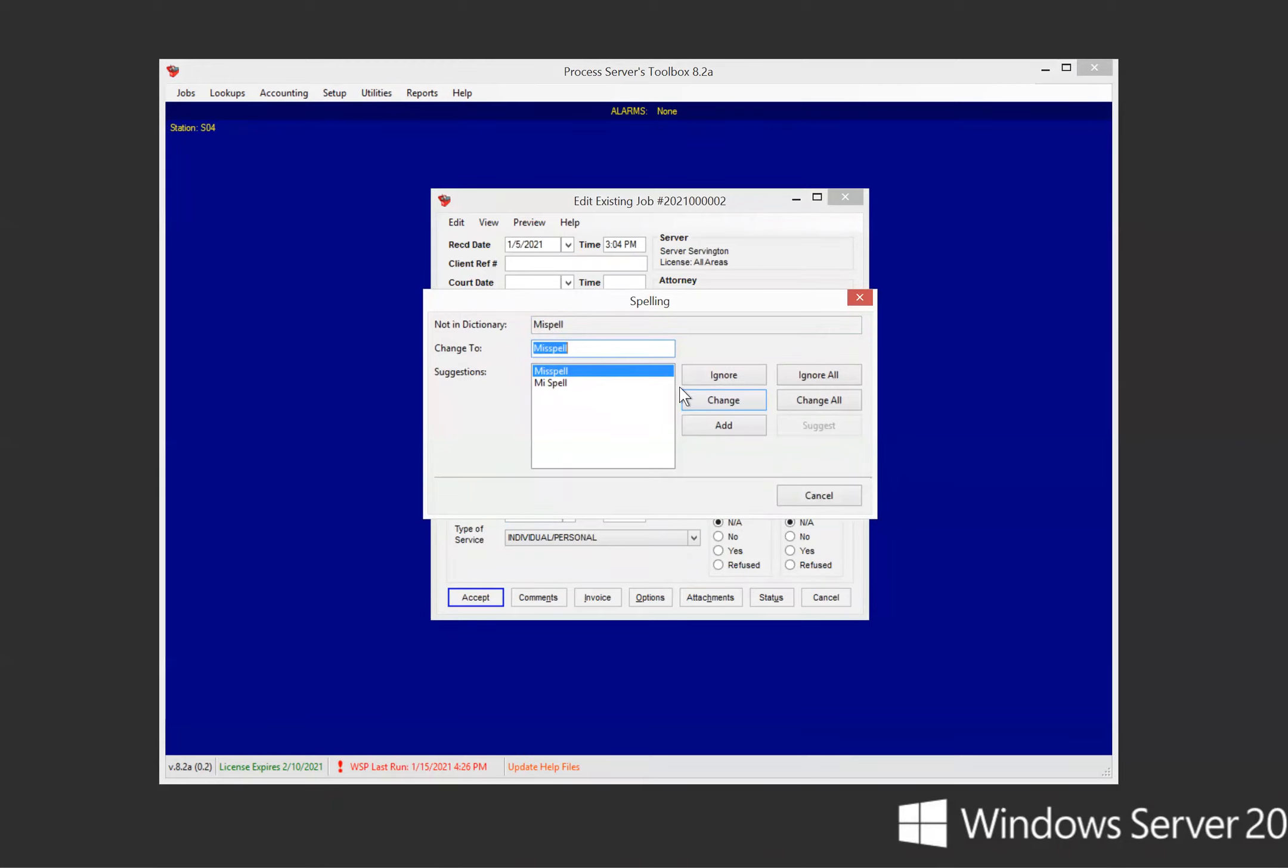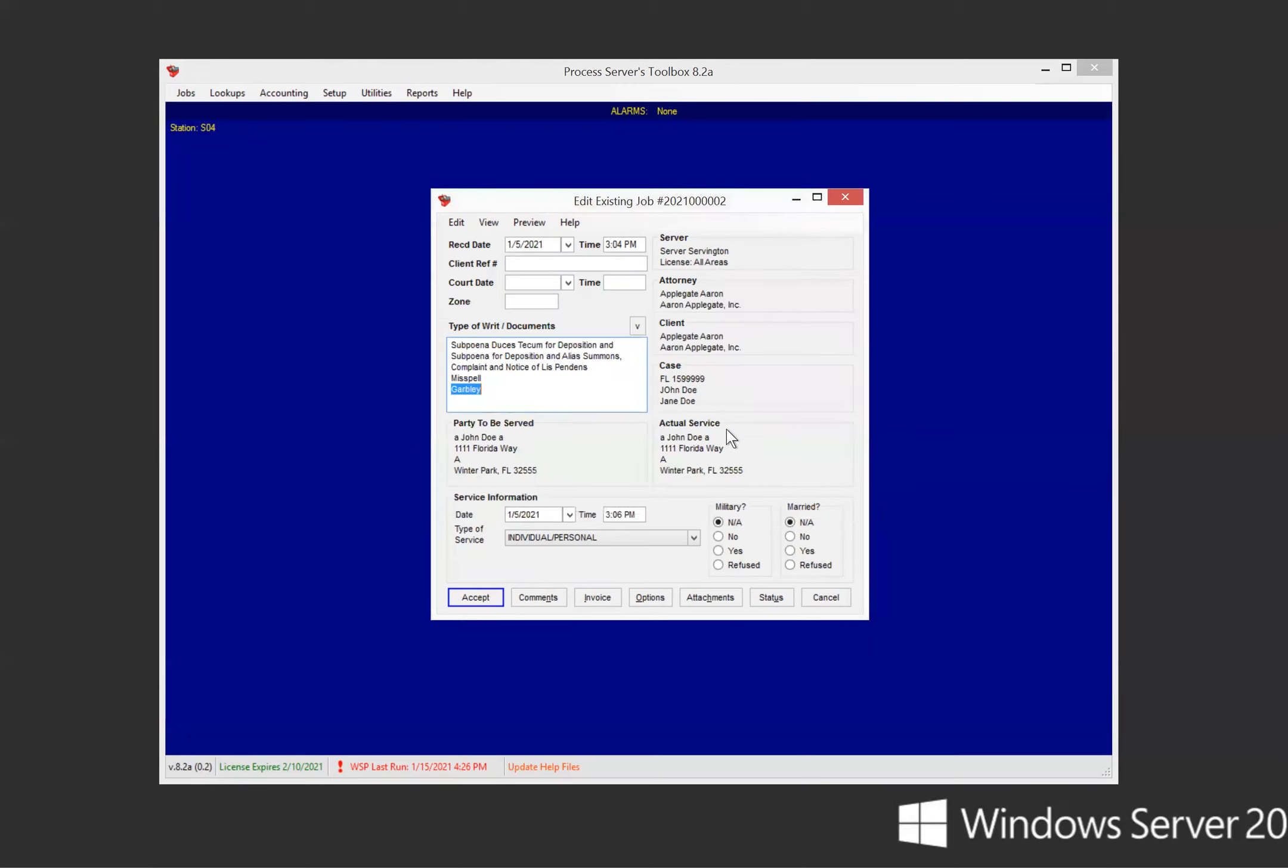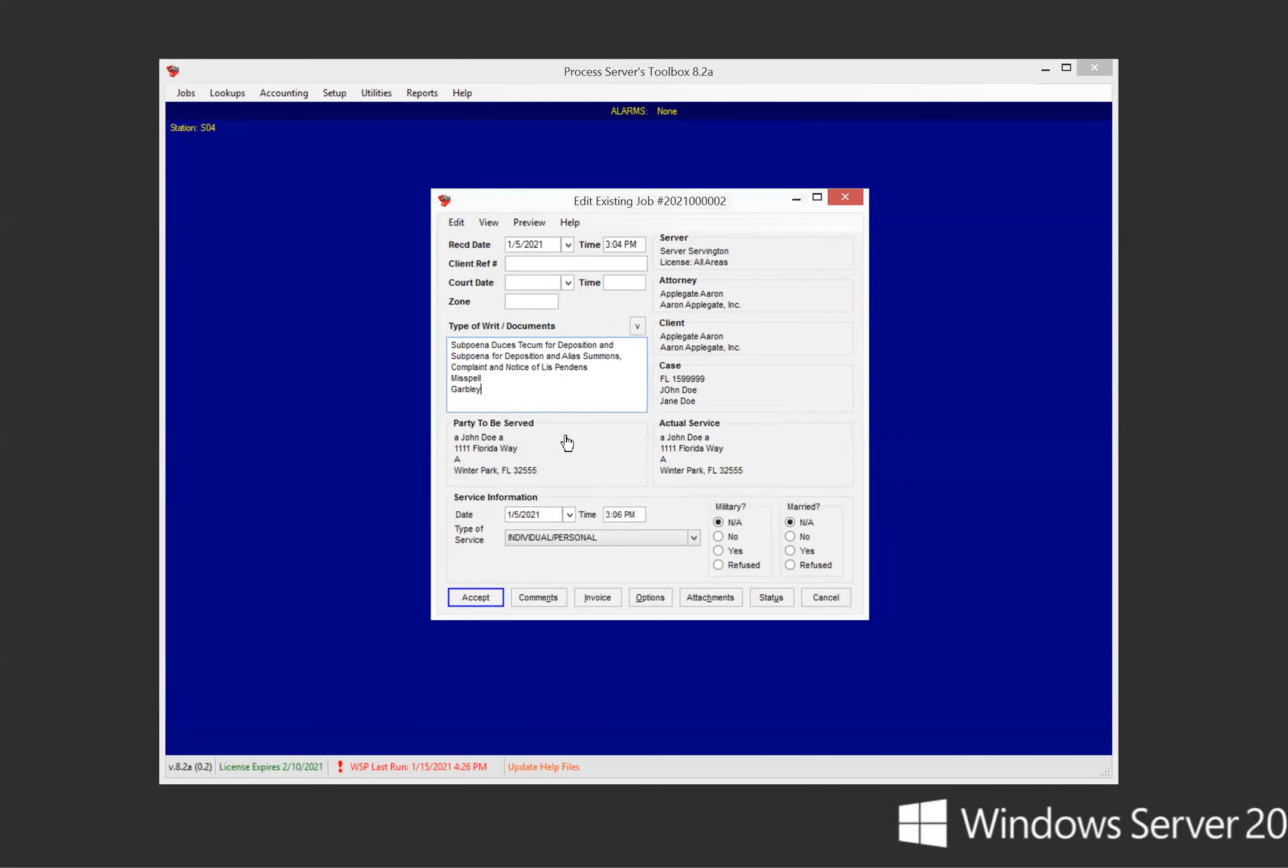So misspell, misspell is spelled wrong. Yeah, I want to change that, fix it. Now garbly, let's say I want to add that. This is pretty standard from here, but I'll click add. And now my spell check is complete and it's fixed the words I wanted and added the other word I wanted.